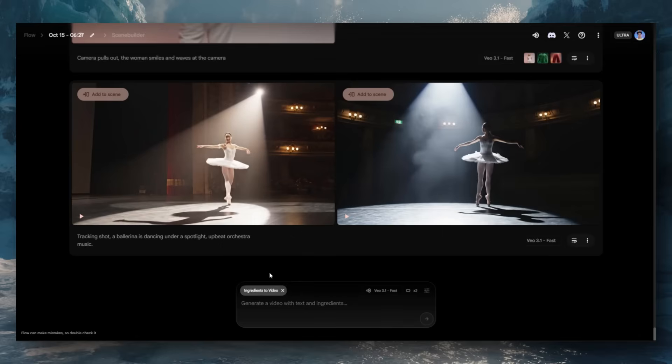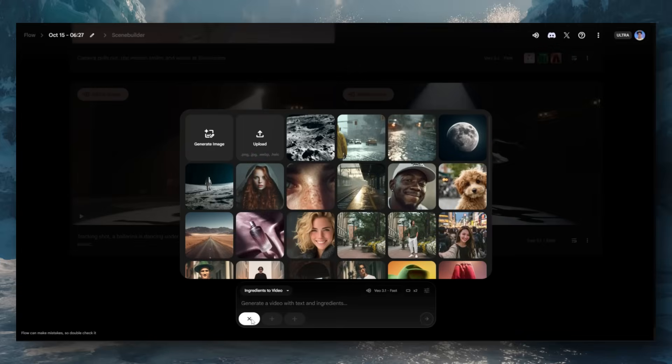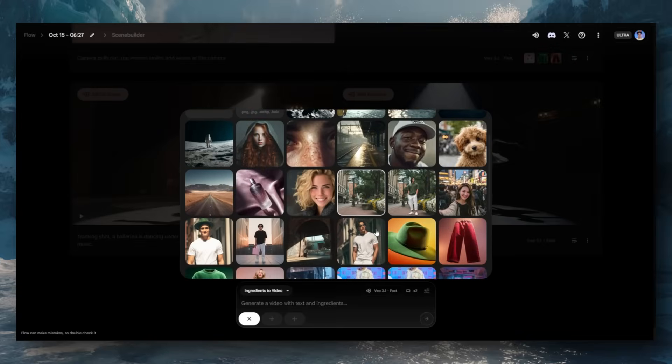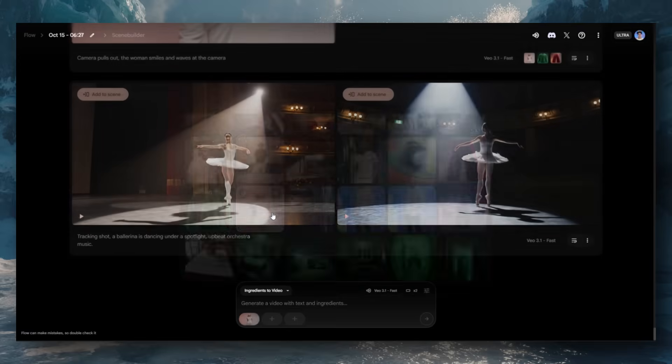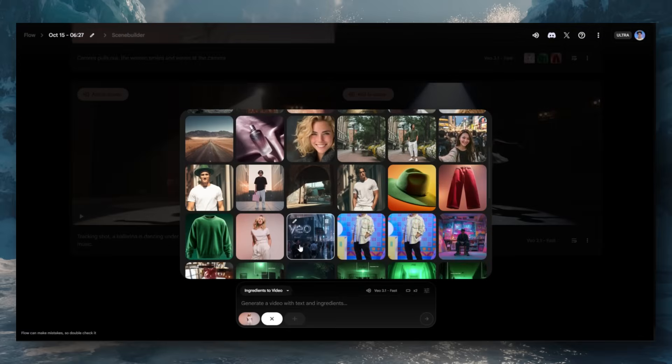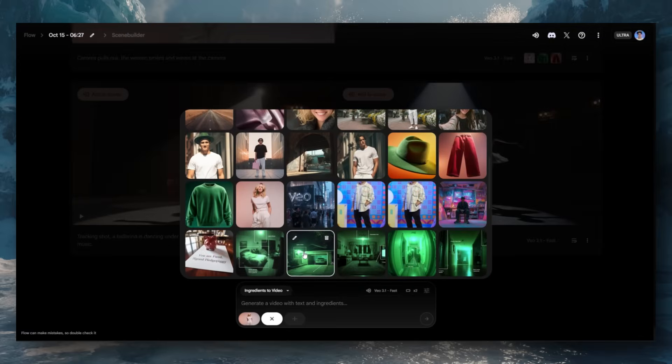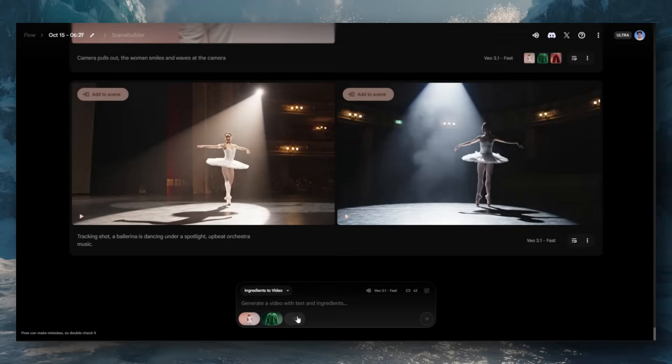Ingredients also play a larger role with Veo 3.1. You can upload up to three image references, known as ingredients, to combine different images together into one cohesive video. This is fantastic if you're trying to get a consistent character but want to change the environment or the clothes. All you have to do is get those images, upload them, and create a video with a text prompt using those references together.